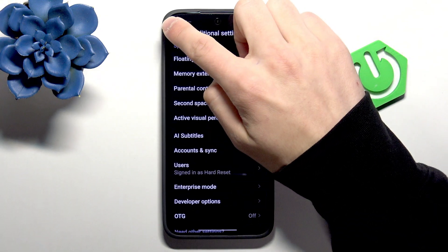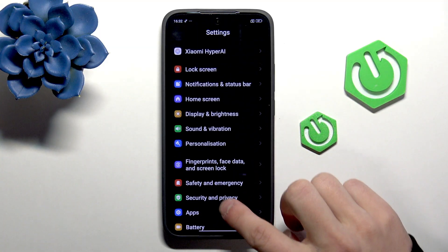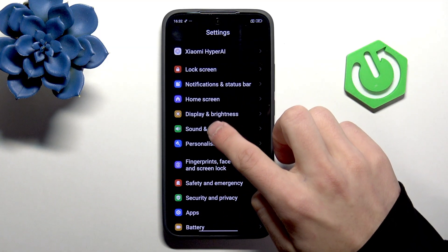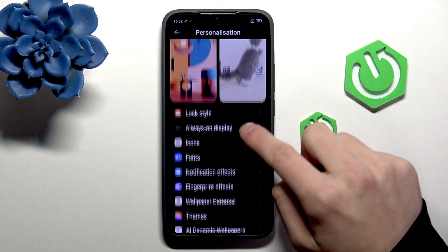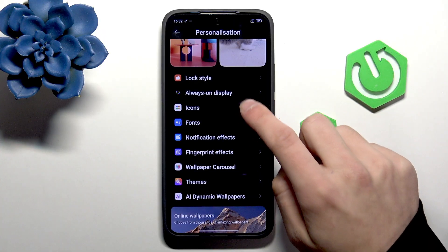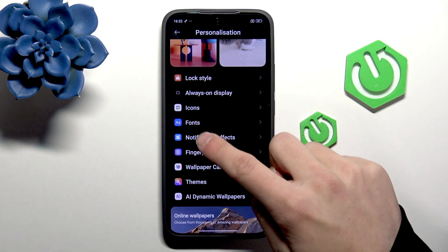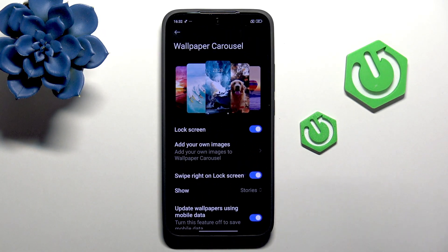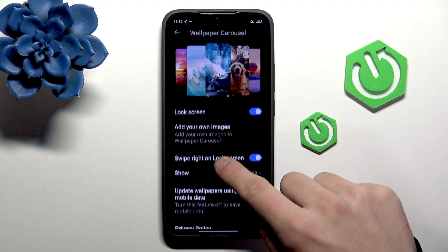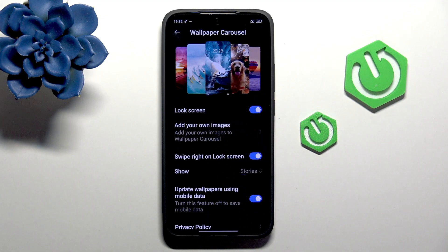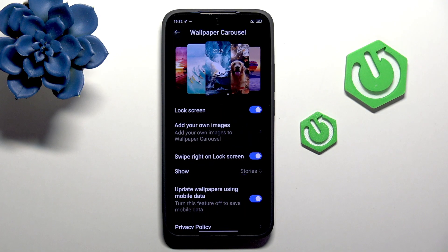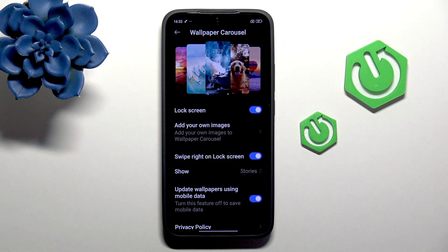Go back and into the Personalization. Right here we have Wallpaper Carousel, and you can enable it on the lock screen and even add your own images. It will make your lock screen always have a different wallpaper.